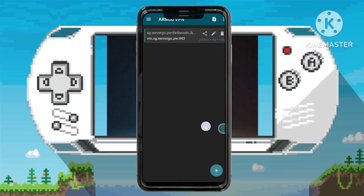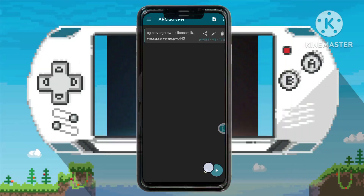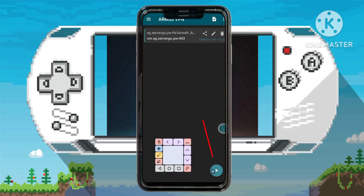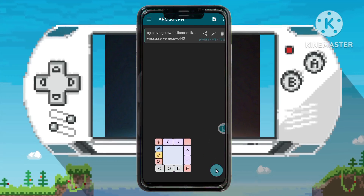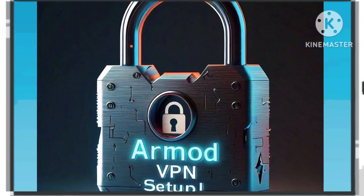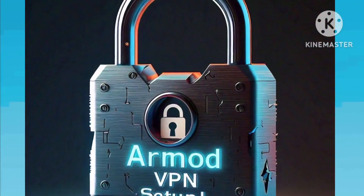Step 11. Finally, initiate the VPN connection by tapping the Play button below, marking the commencement of a secure and efficient browsing experience through Armod VPN.